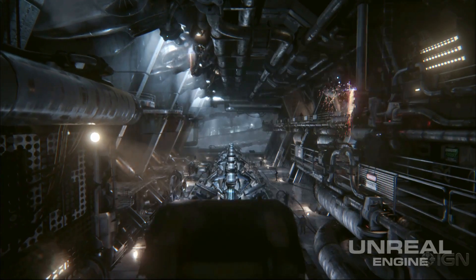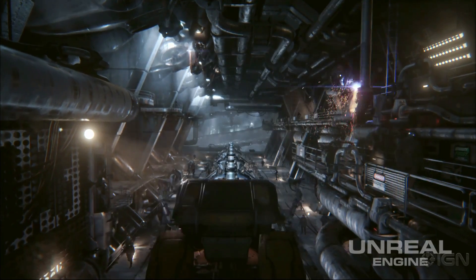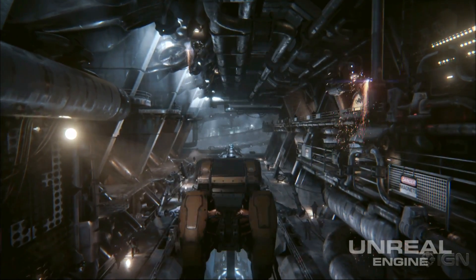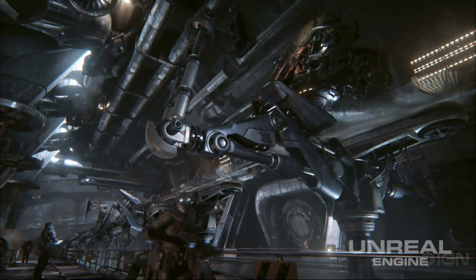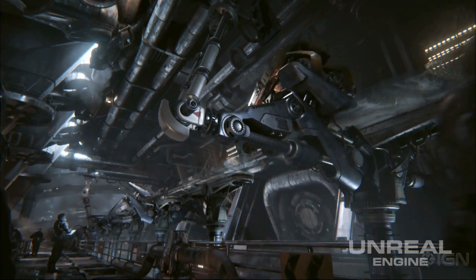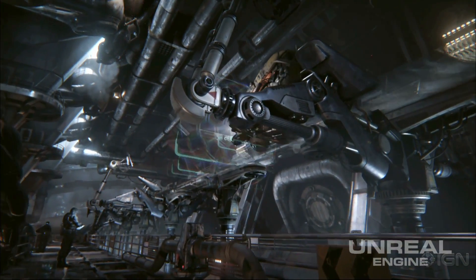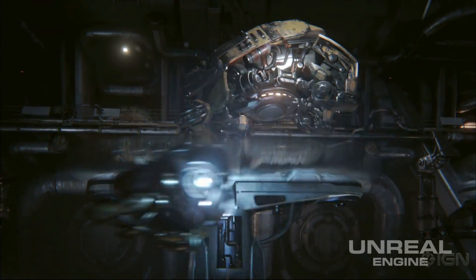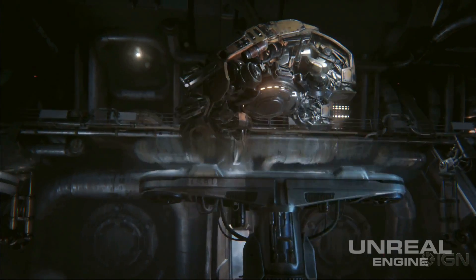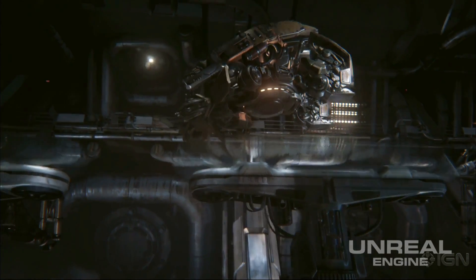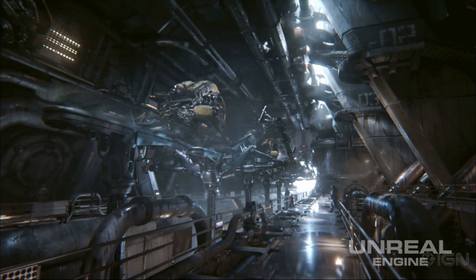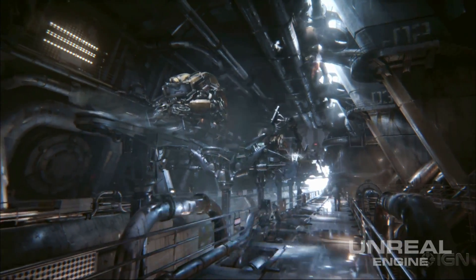Infiltrator is a real-time tech demonstration that we use to show off the capabilities of Unreal Engine 4. In it we have high dynamic range reflections, GPU particles with collision, material layers, as well as many more features.